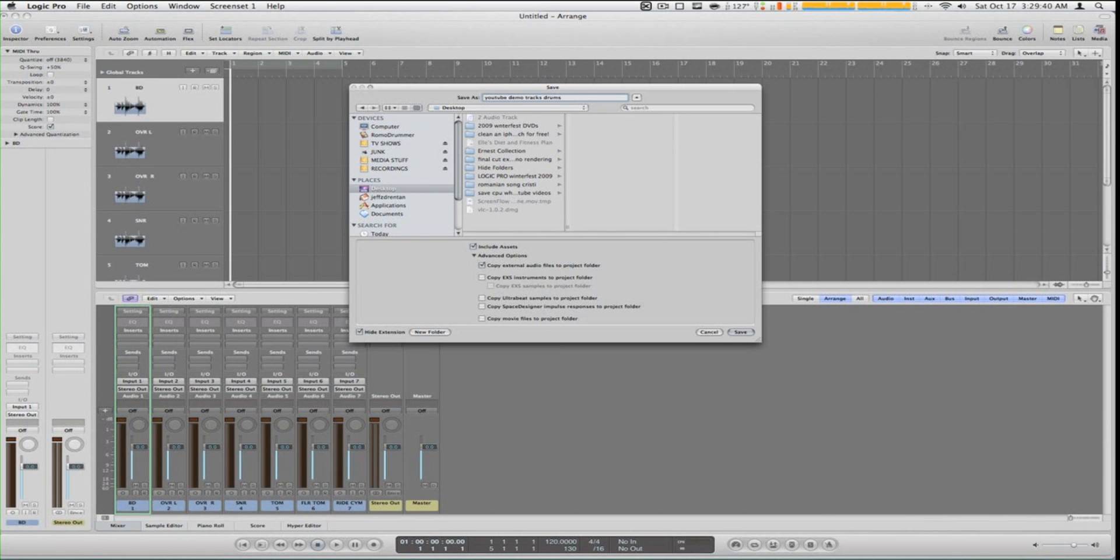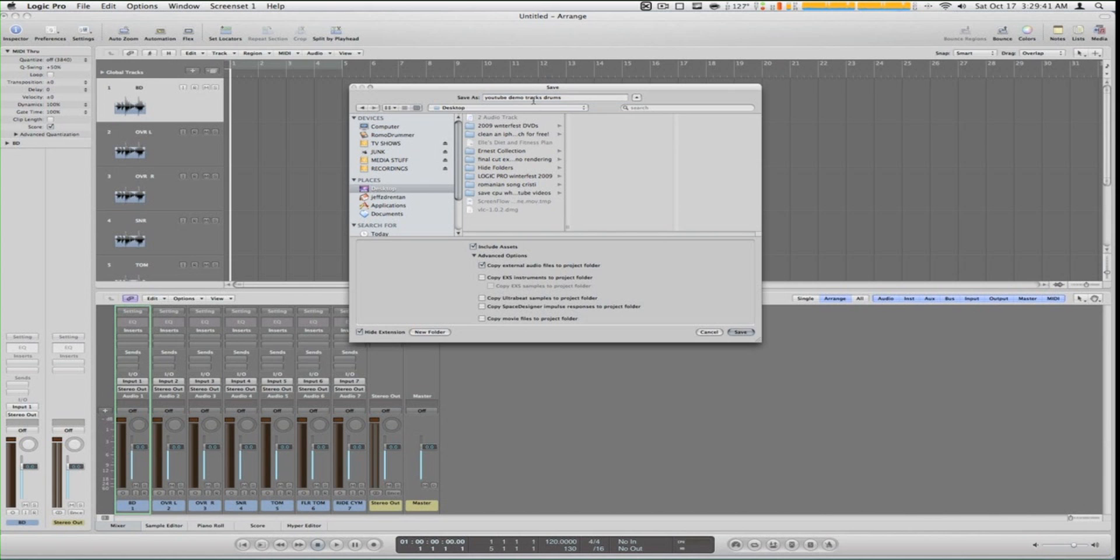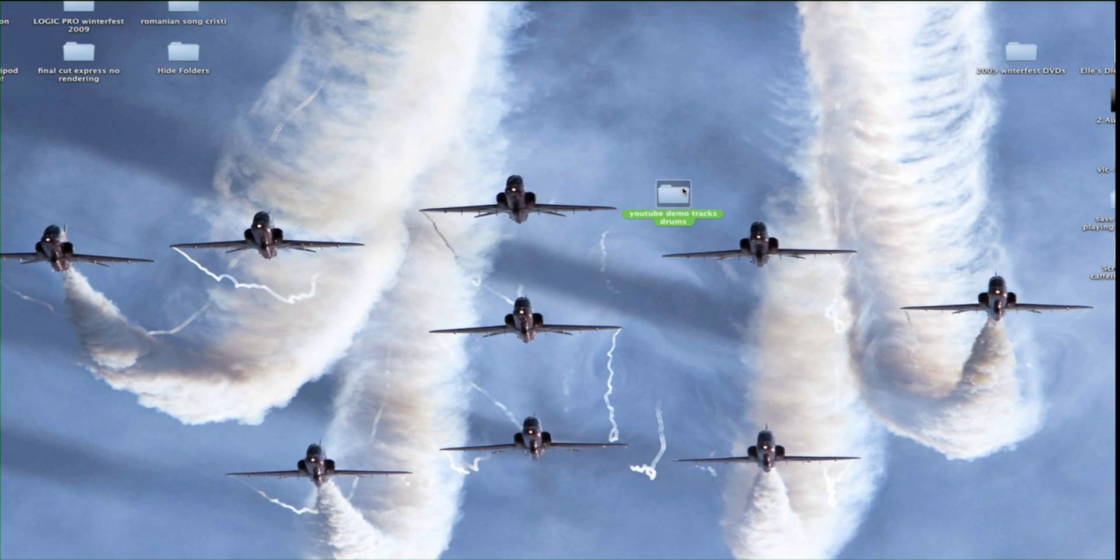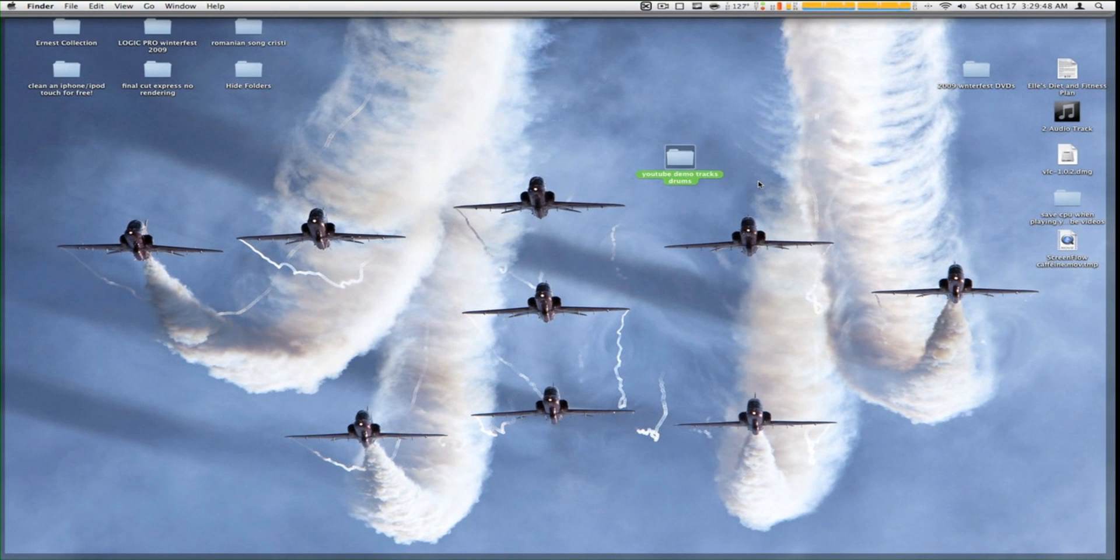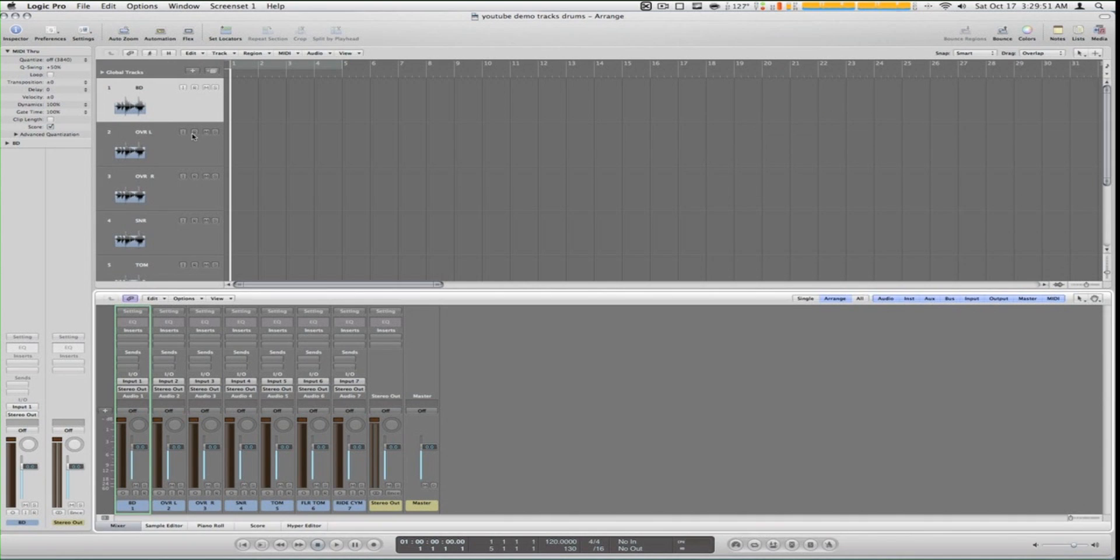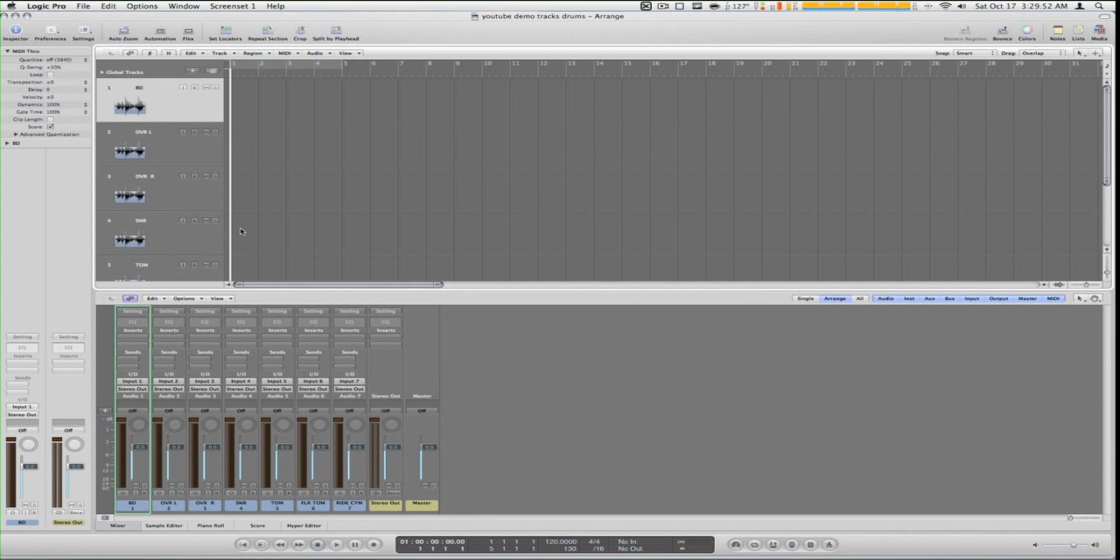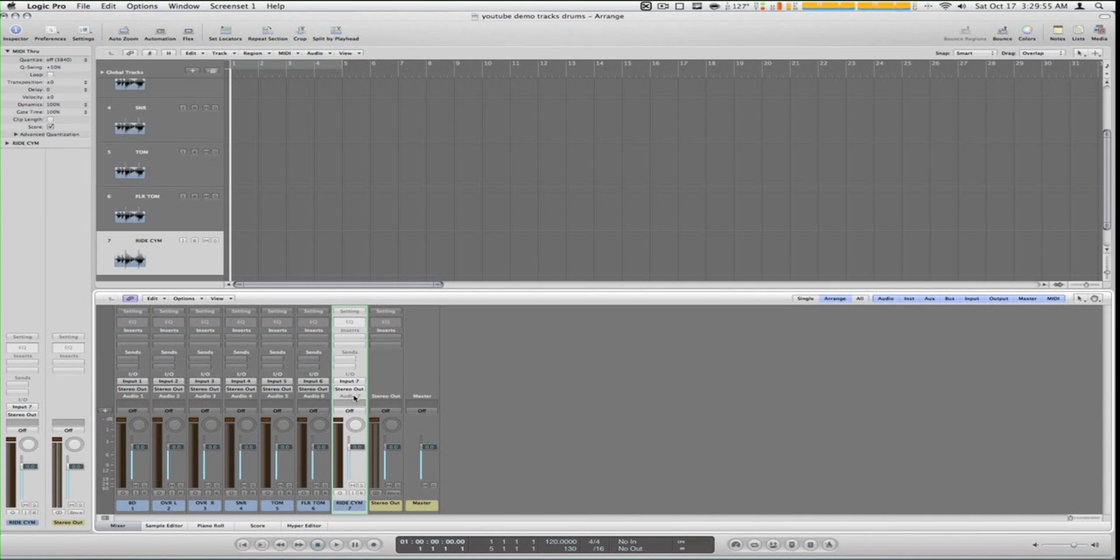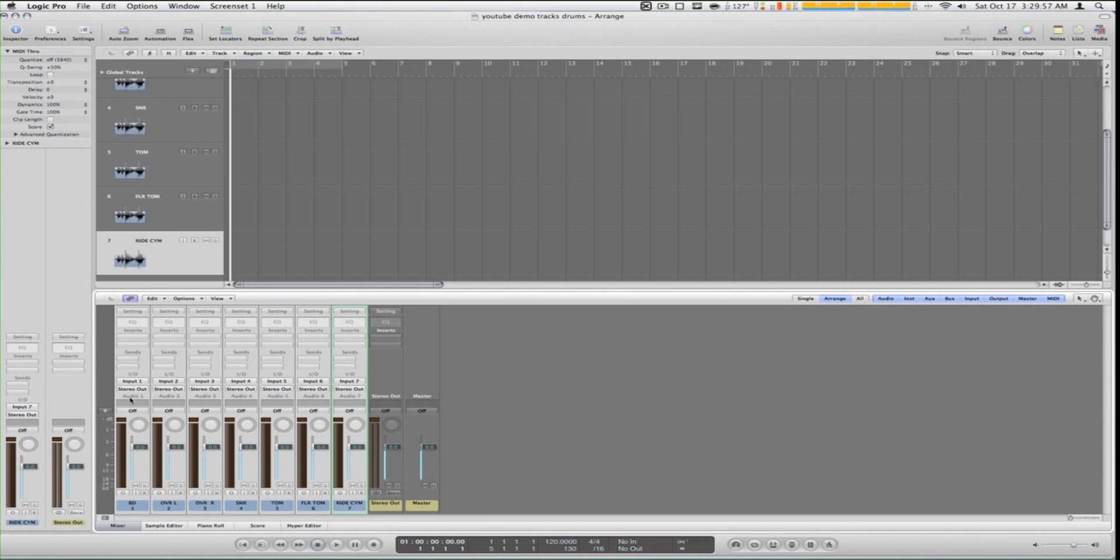Save it as whatever we want and we see here on the desktop, here it is right here. We just saved it. So we go back into Logic Pro and what we want to do is click and hold in the first track and drag it over to the second track or whatever you want.